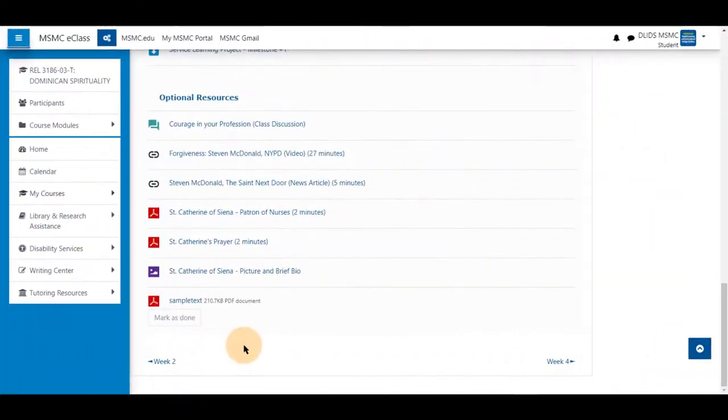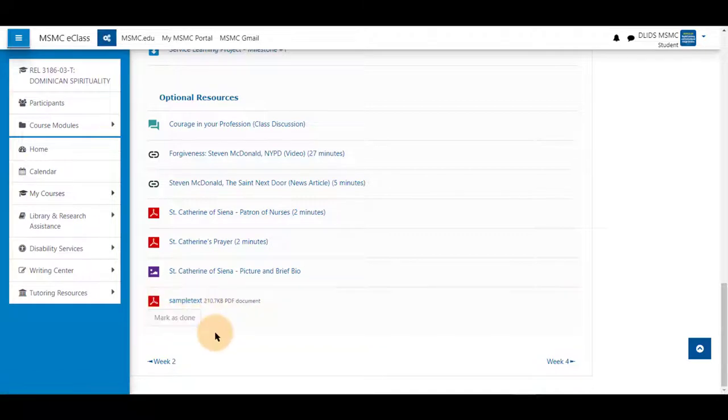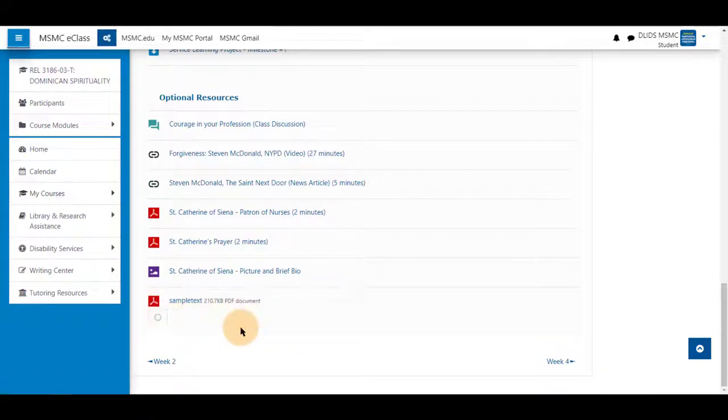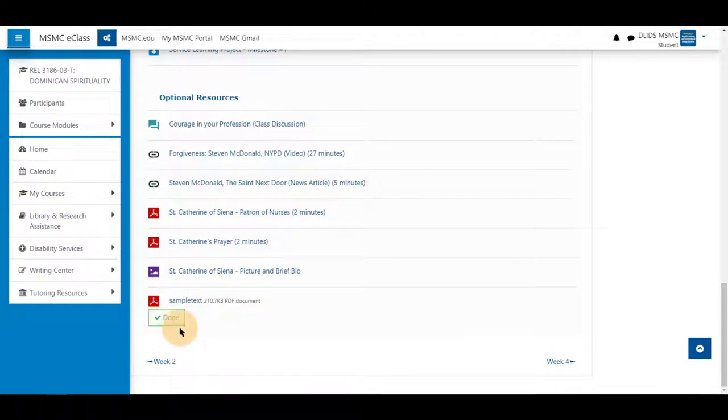Students will be able to see the completion settings underneath each activity and if they are selected as mark as done, be able to click and see that as well.